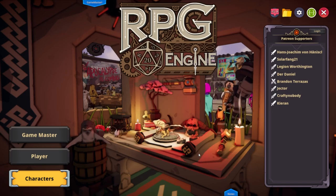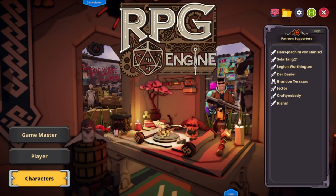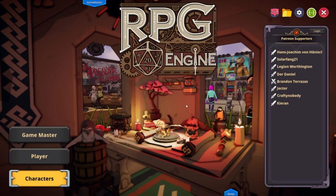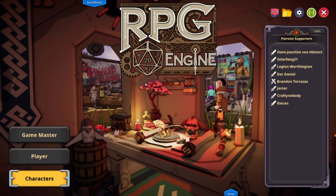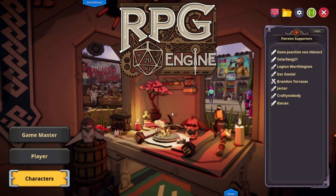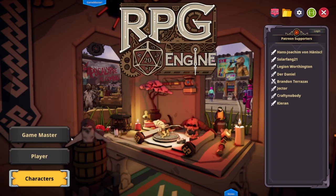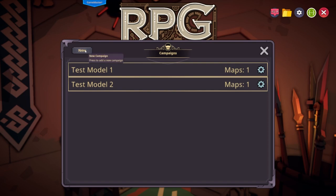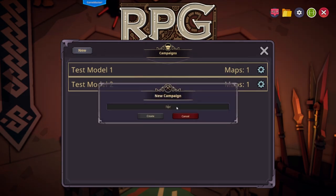Here we are at the main screen. You see a lot of craziness going on in the background — just some potential of what can be done with this particular title. We're going to go ahead and select Game Master, because that's how you're going to get to your maps. Here we have a pretty simple, basic layout. I have one and two that I've been playing with. Let's go ahead and start a new one.